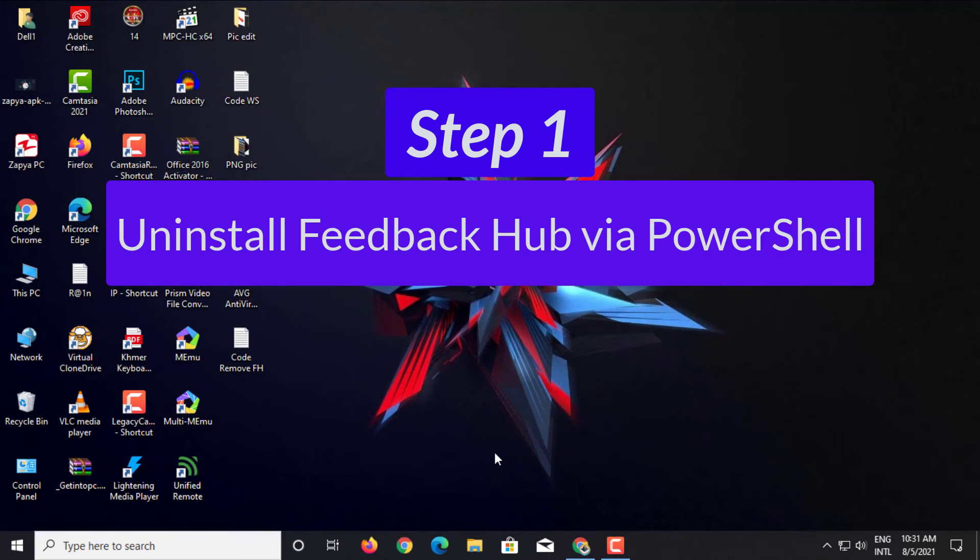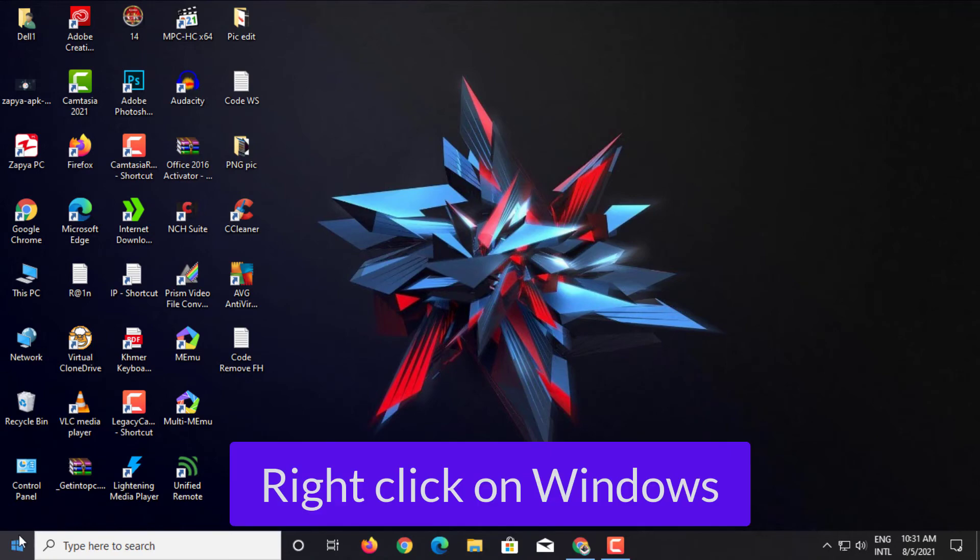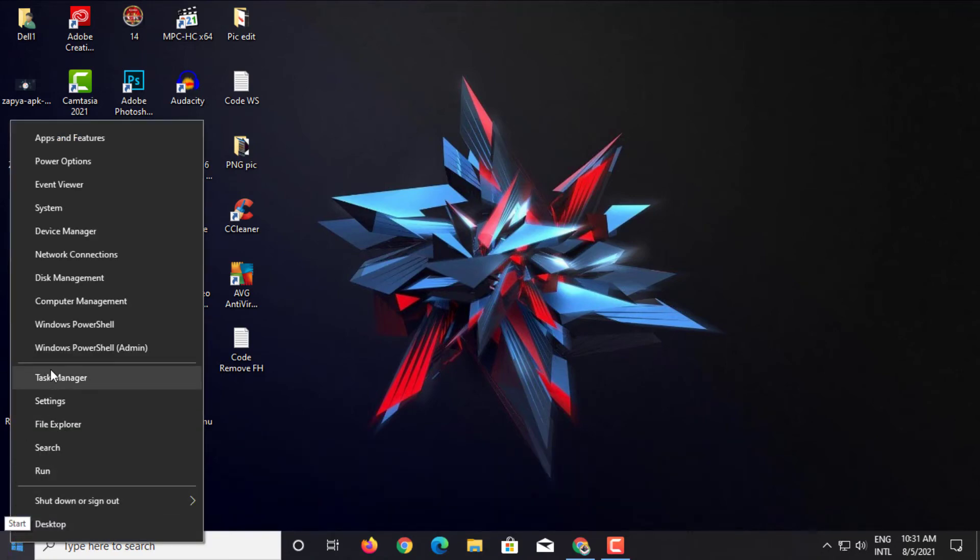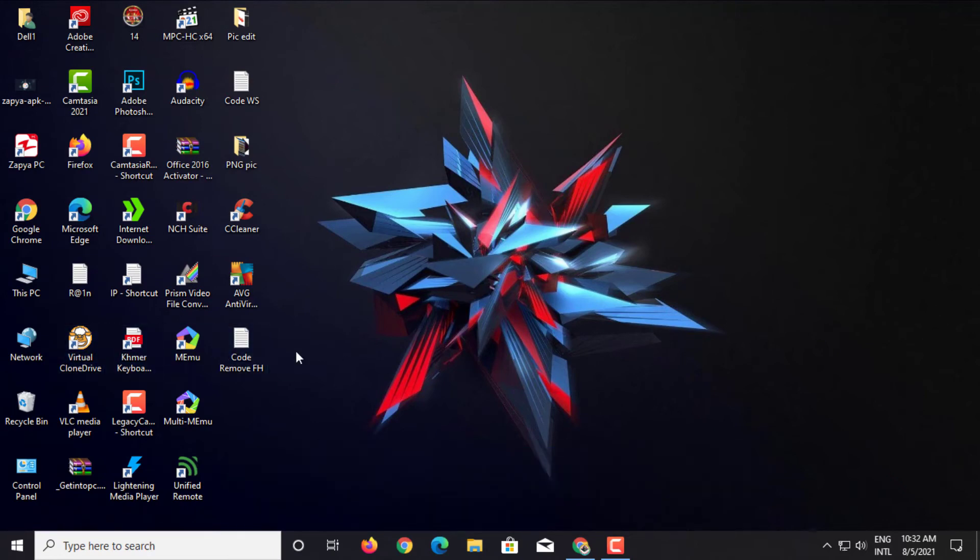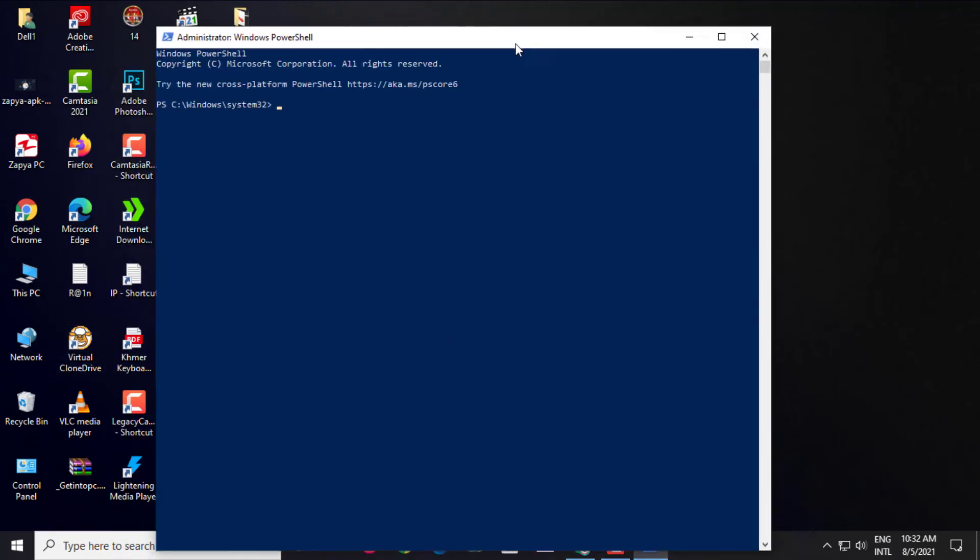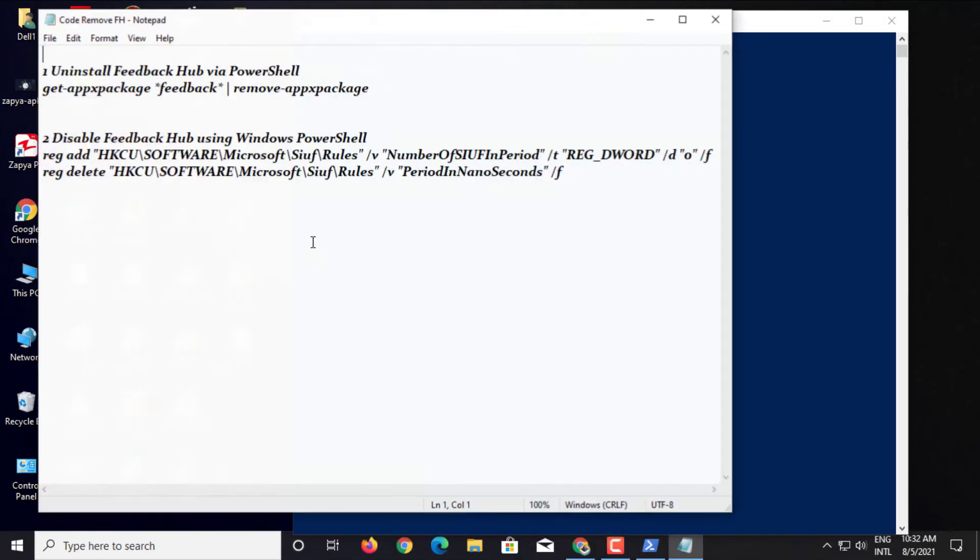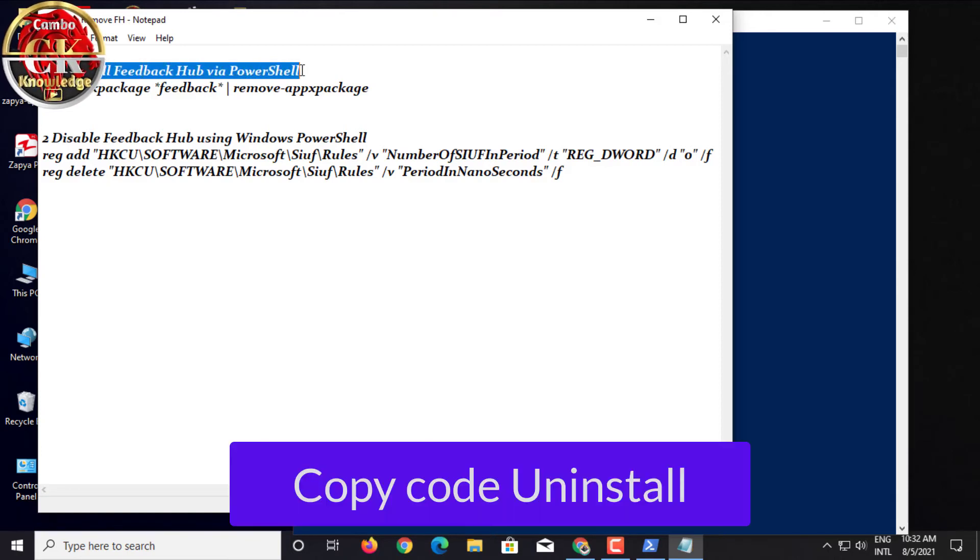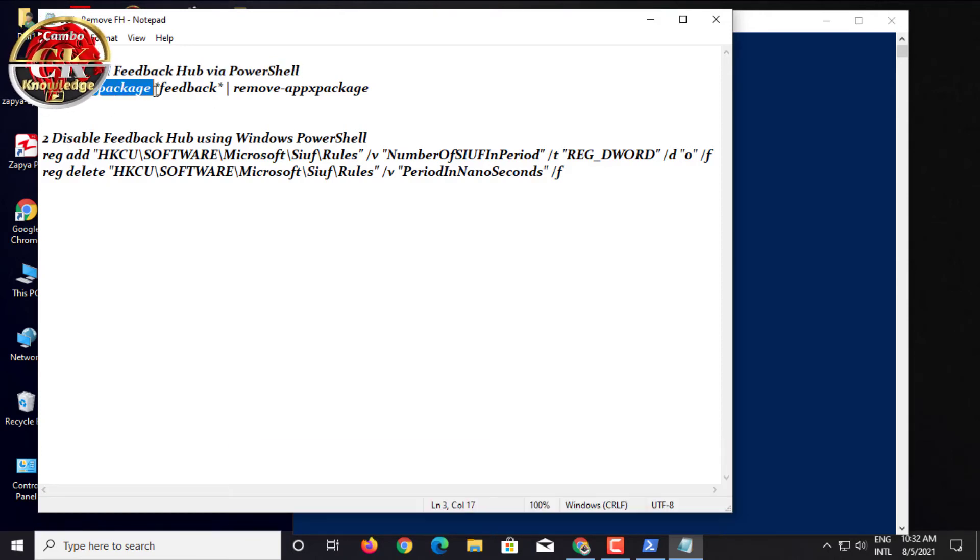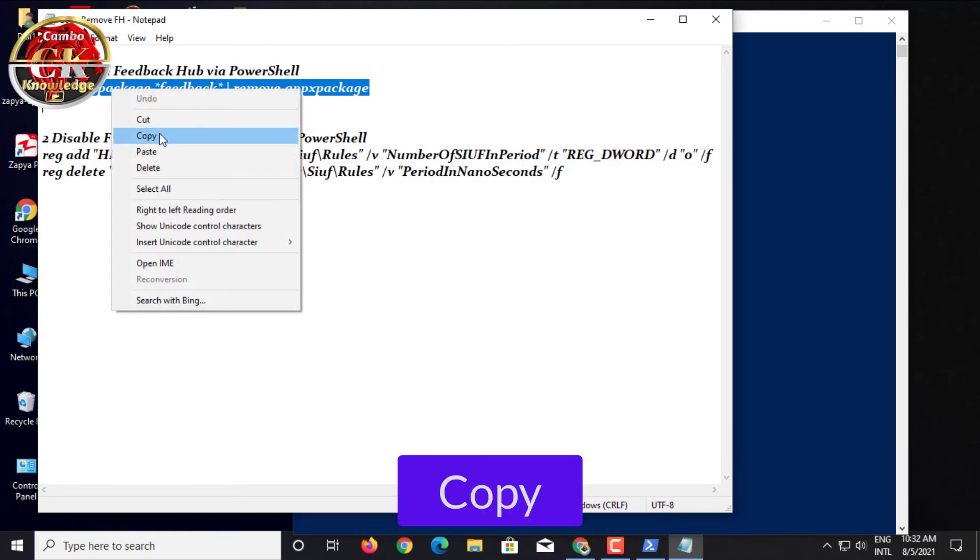Uninstall Feedback Hub via Windows PowerShell. Click on Windows. Click Windows PowerShell. Copy Code Uninstall. Copy.